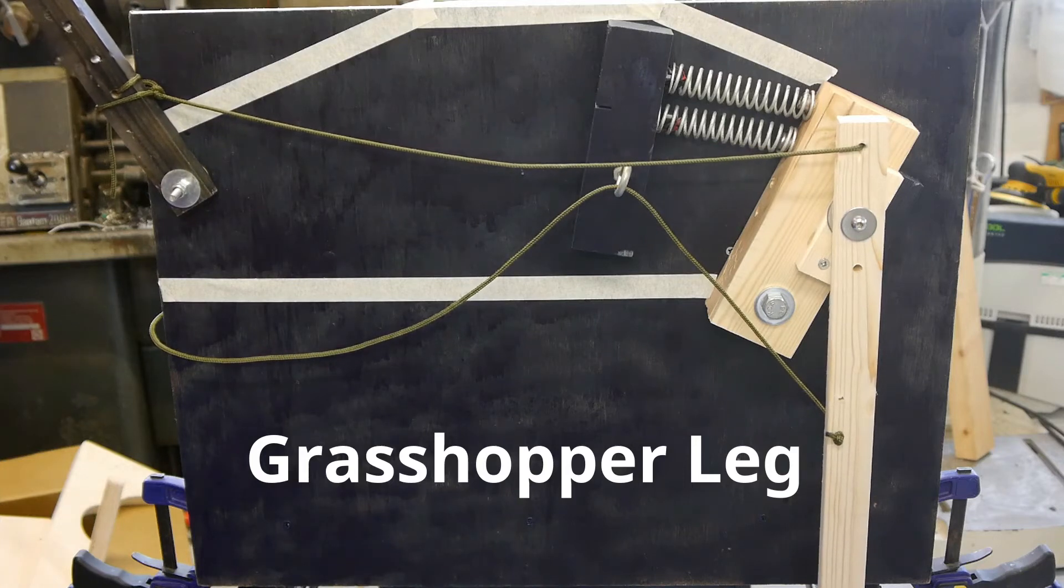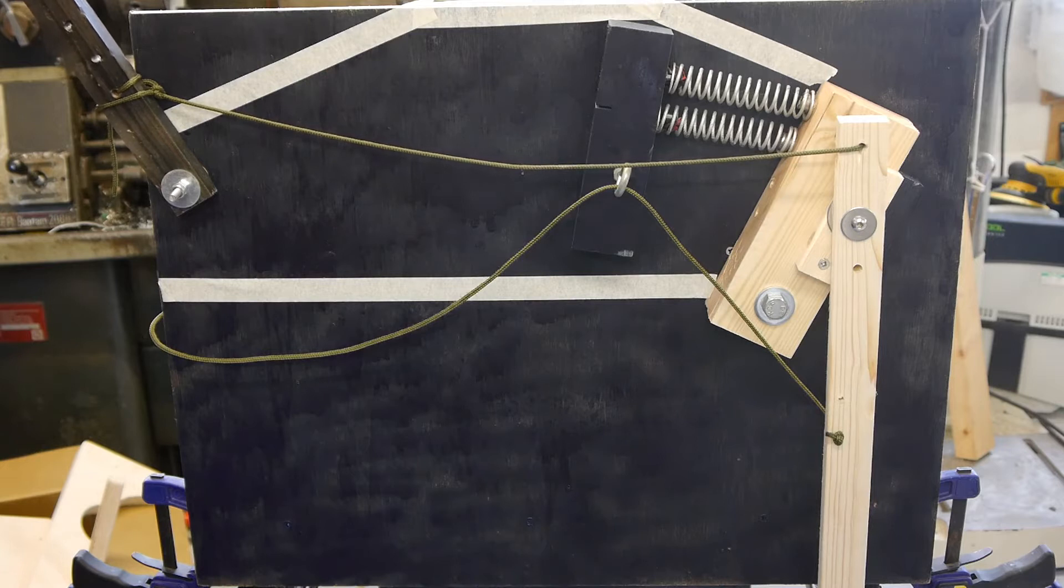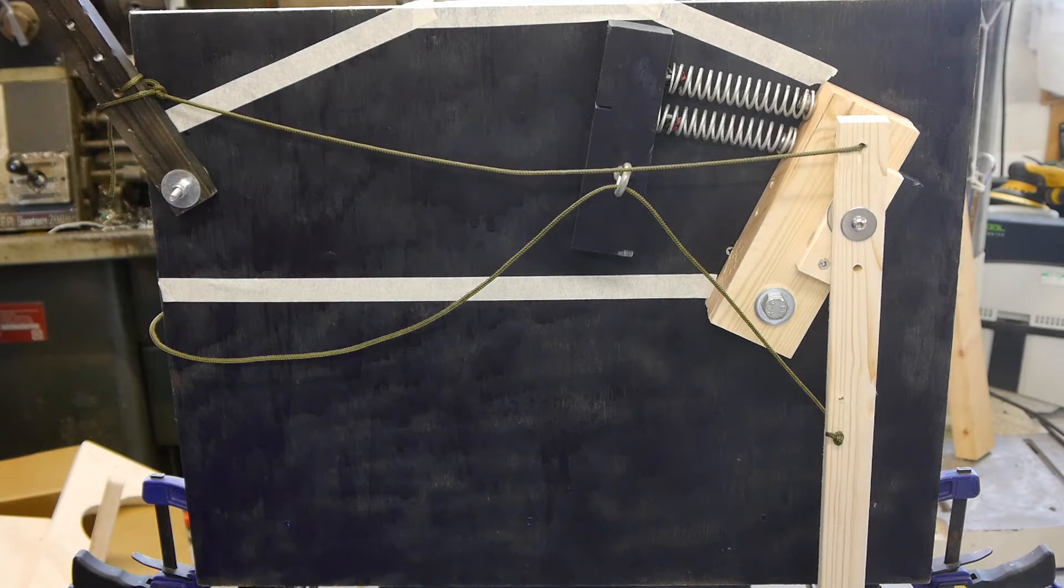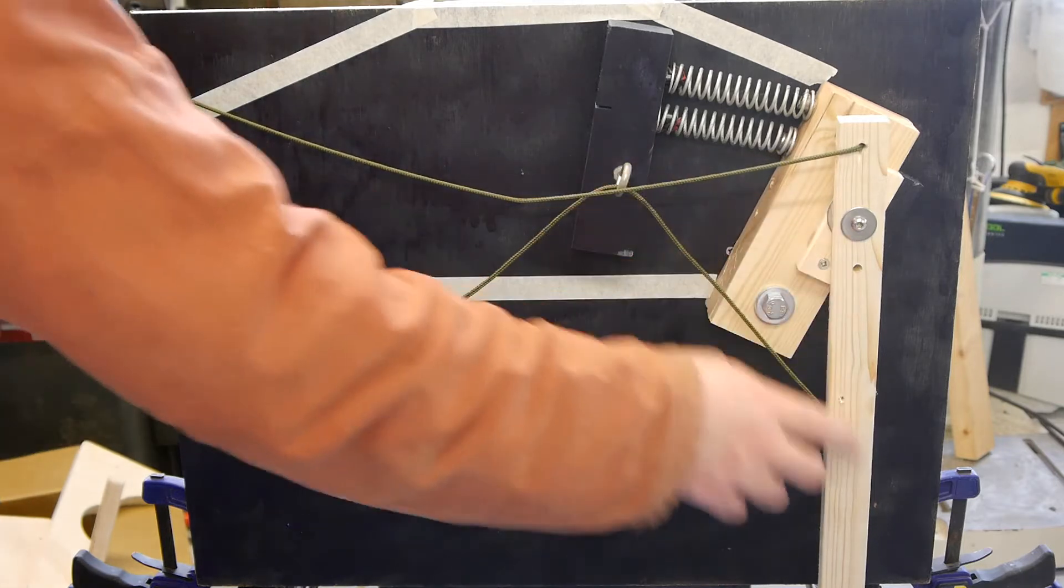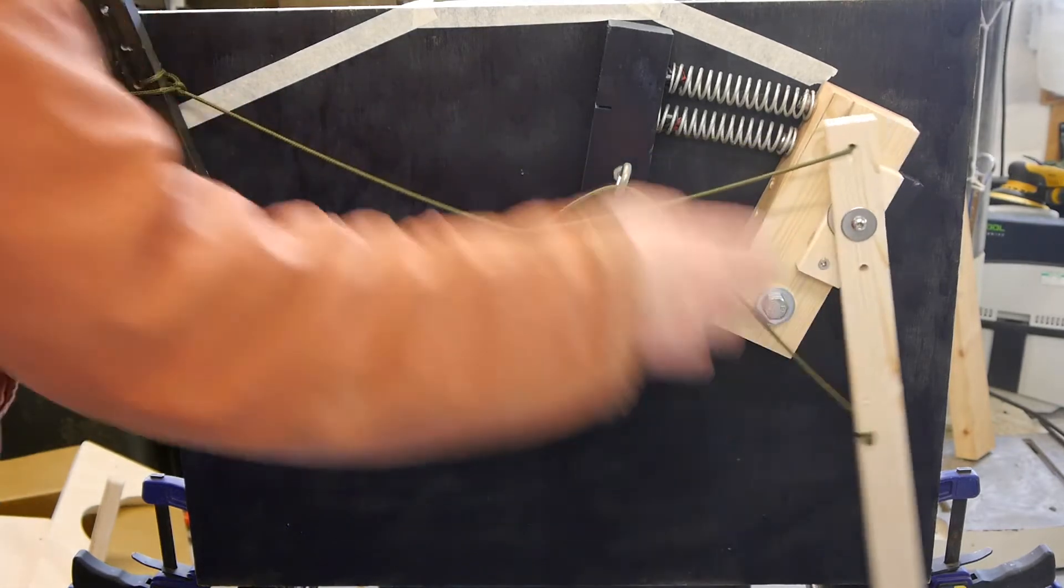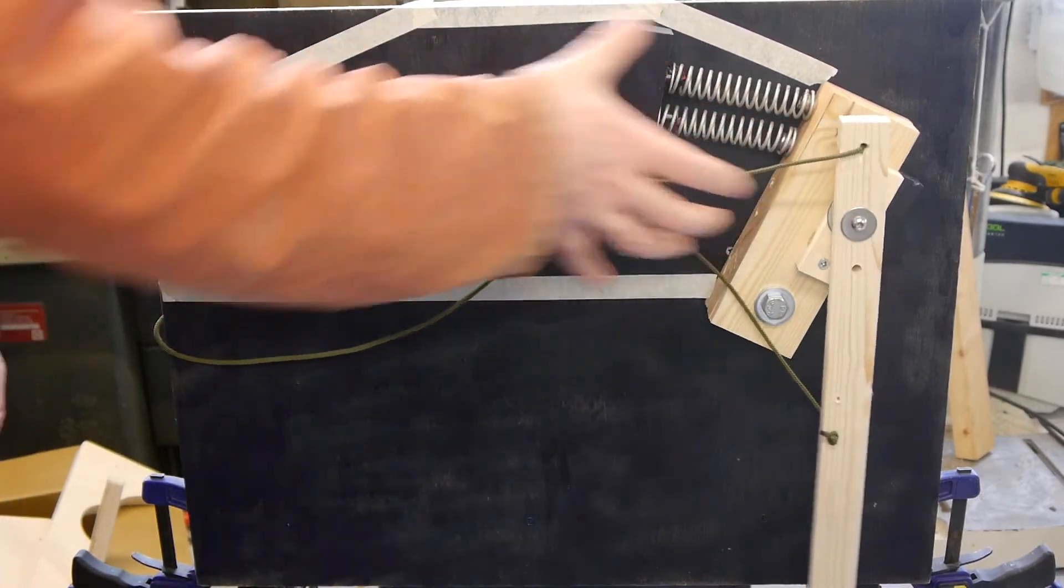This is a really neat piece of biomechanics. This is a model of a grasshopper's leg. We have the lower leg here and the upper leg, the thigh up here.